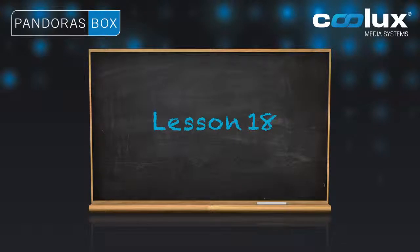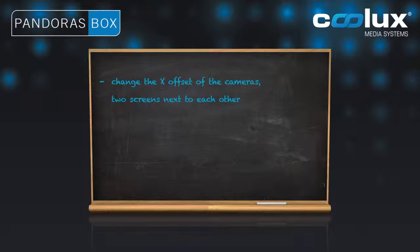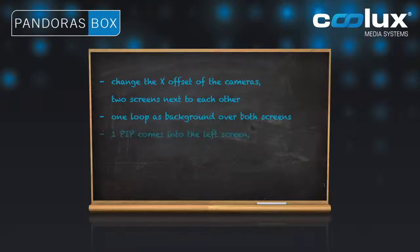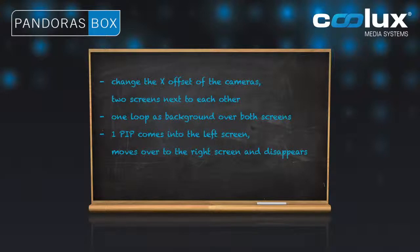This lesson is pretty similar to the previous one. First of all, we'll have to take care of both screens, and then we want one loop as a background and then one picture in picture that appears on the left screen and then moves on to the right screen and disappears or fades out.